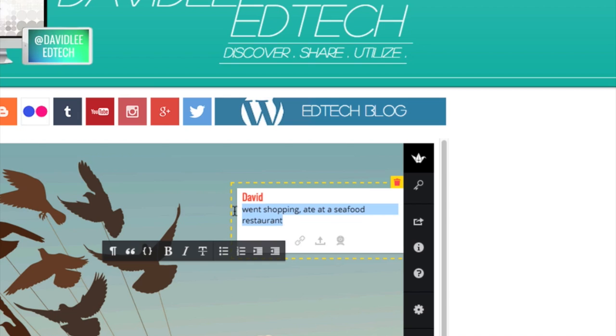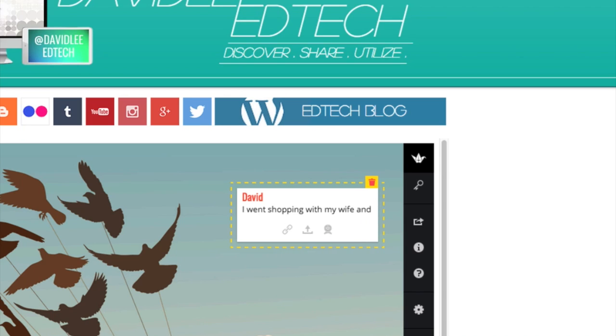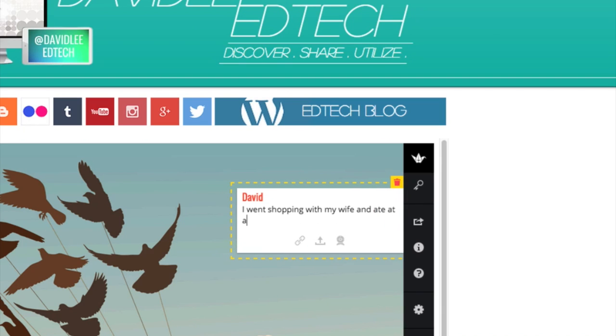Or I could change it to a sentence. I went shopping with my wife and ate at a seafood restaurant.